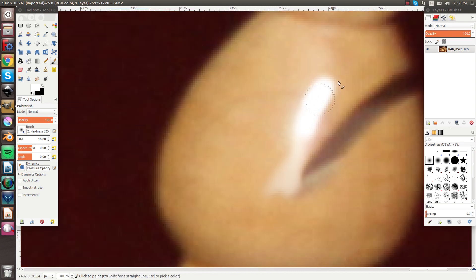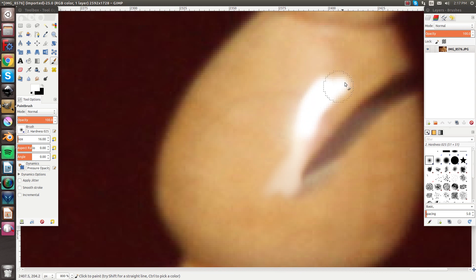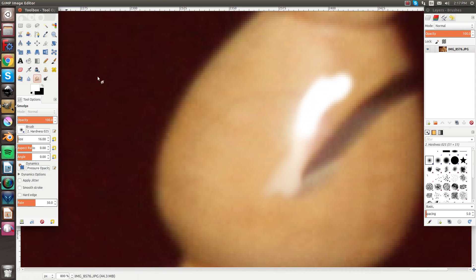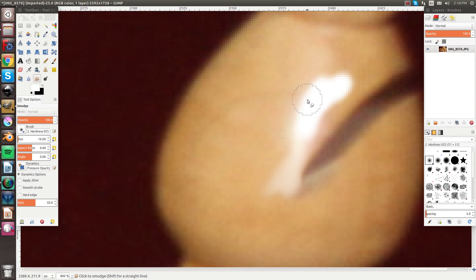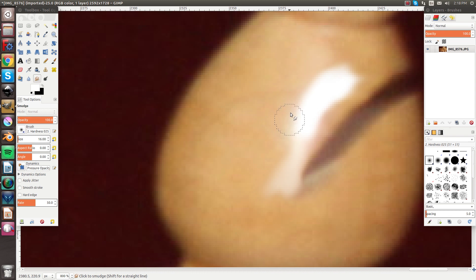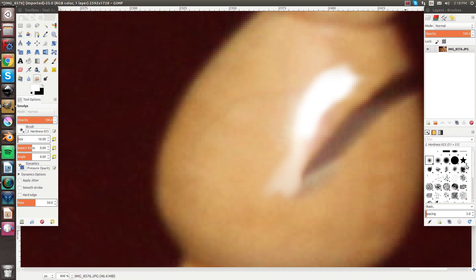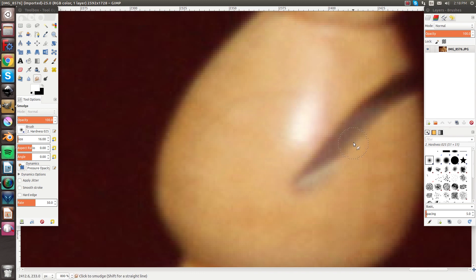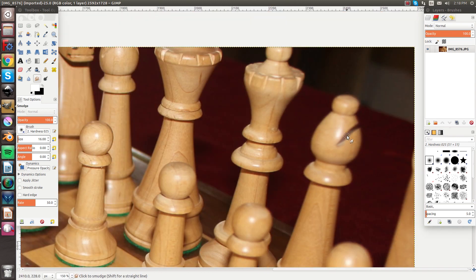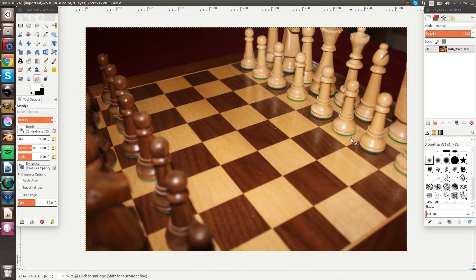If you wanted to stretch it out like this, then you could use the smudge tool and feather it out around the outside like that. But it all depends on what you're using it for and what image you're using it on.